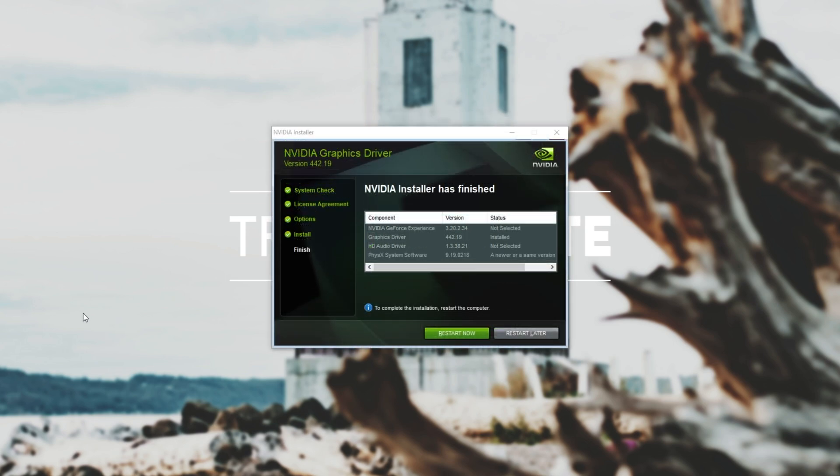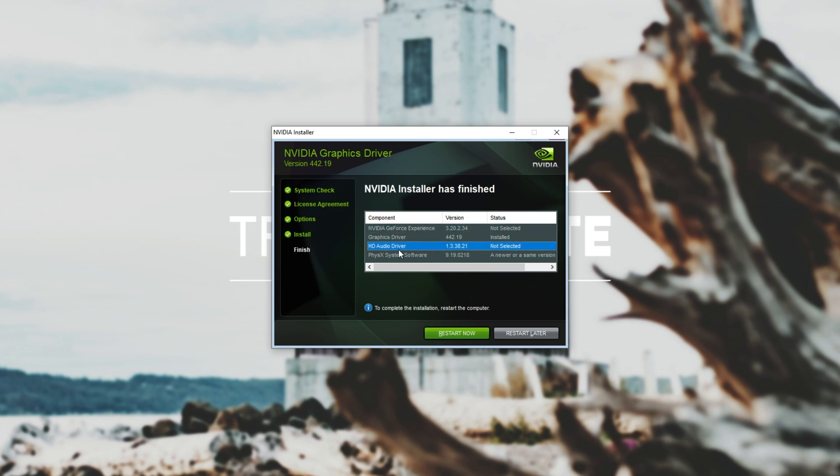And there we have it I've finished installing my graphics drivers and as you can see it says status not selected for the GeForce Experience and the HD audio driver. Now of course I'll have to restart my computer.